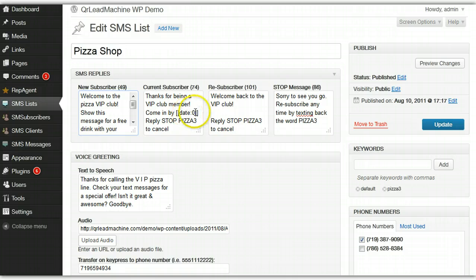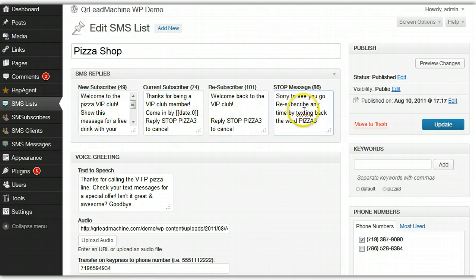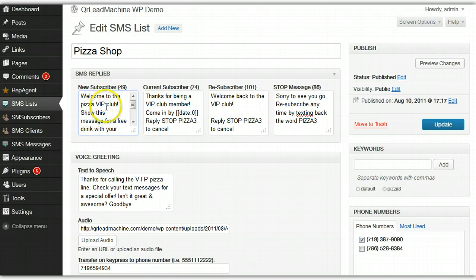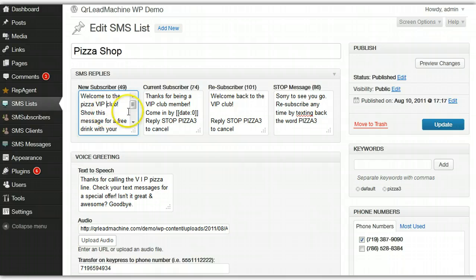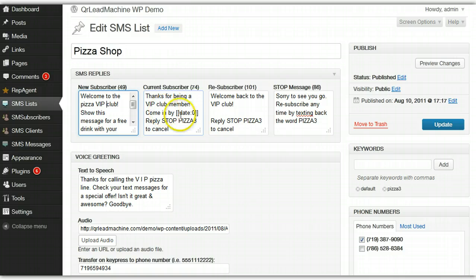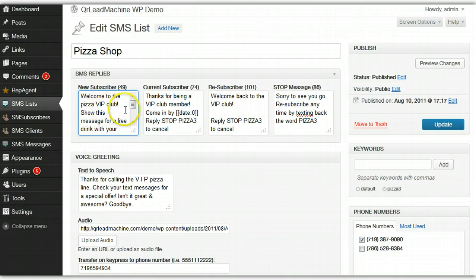You have your SMS replies. This is important because you're going to have different replies based on the status of the user. If they're a brand new subscriber you can send them one type of message. If they're a current subscriber that's sending the keyword into your list again, they would get a different message. You could put the same message in all of these, but it does give you the ability to separate them.